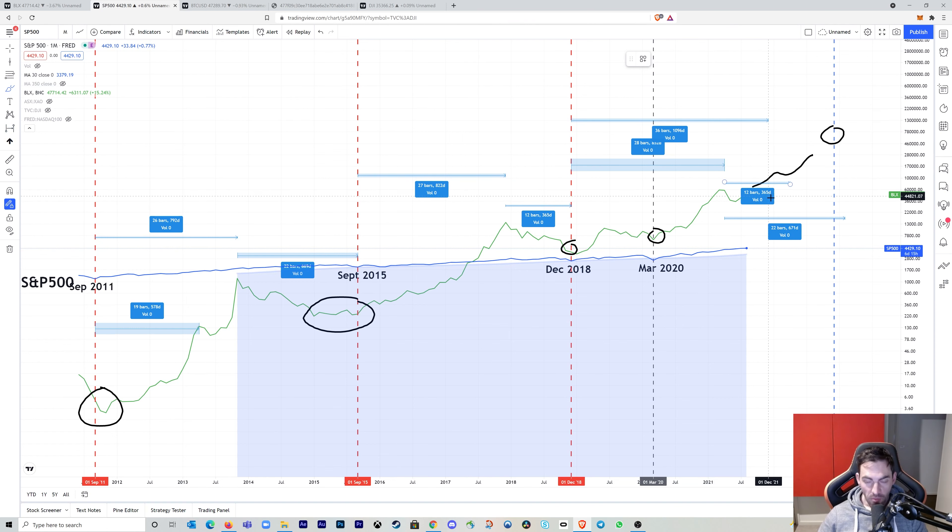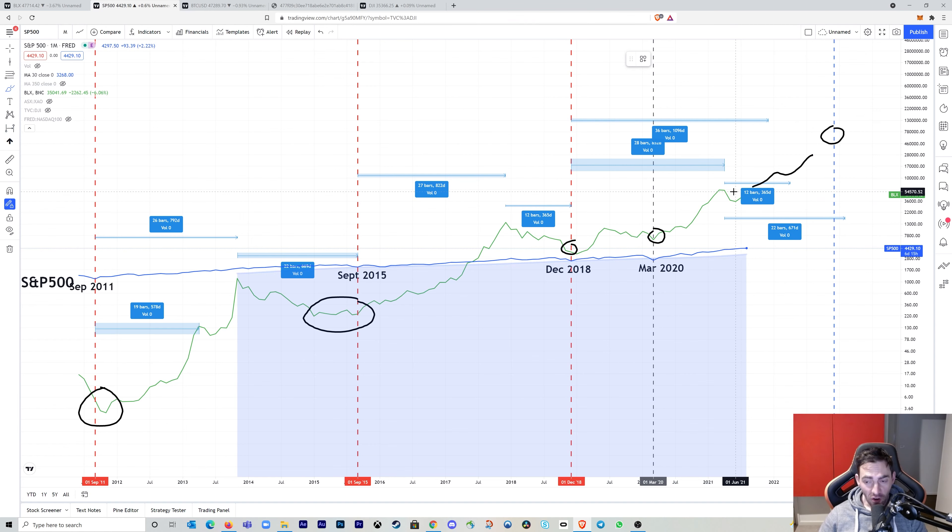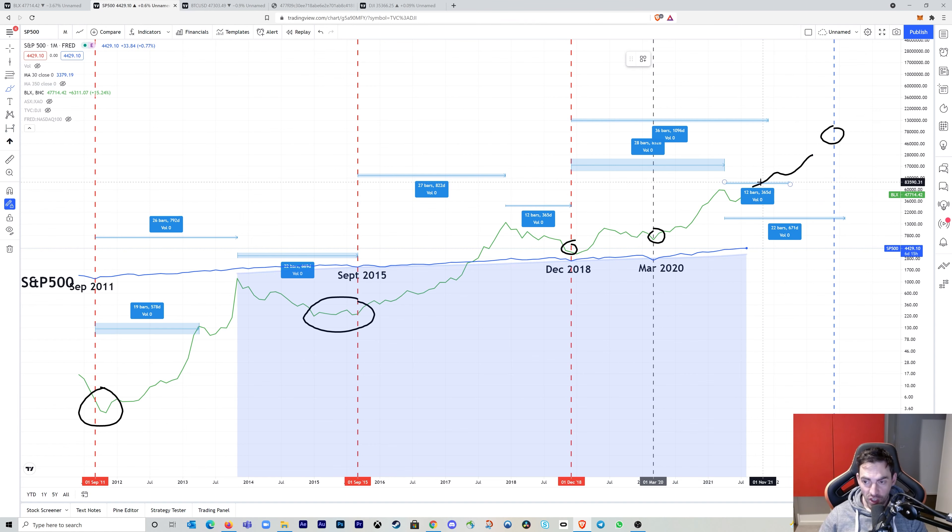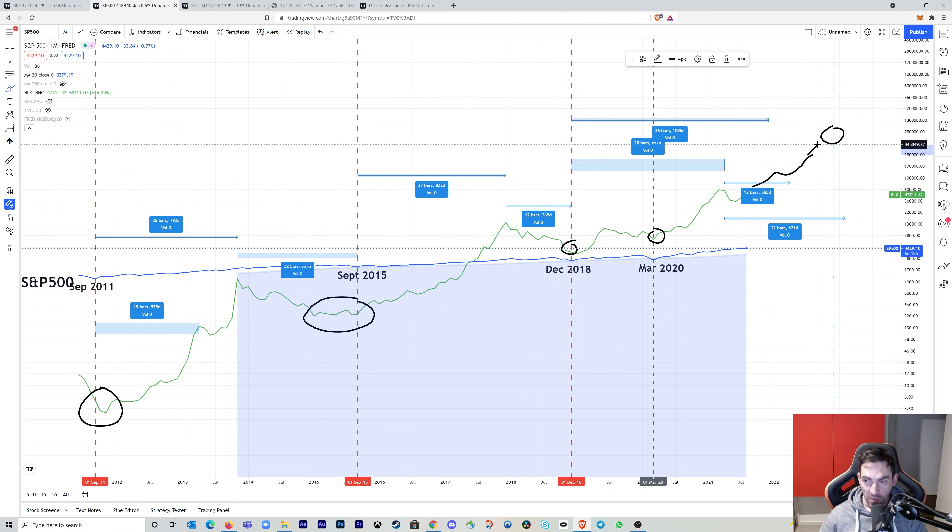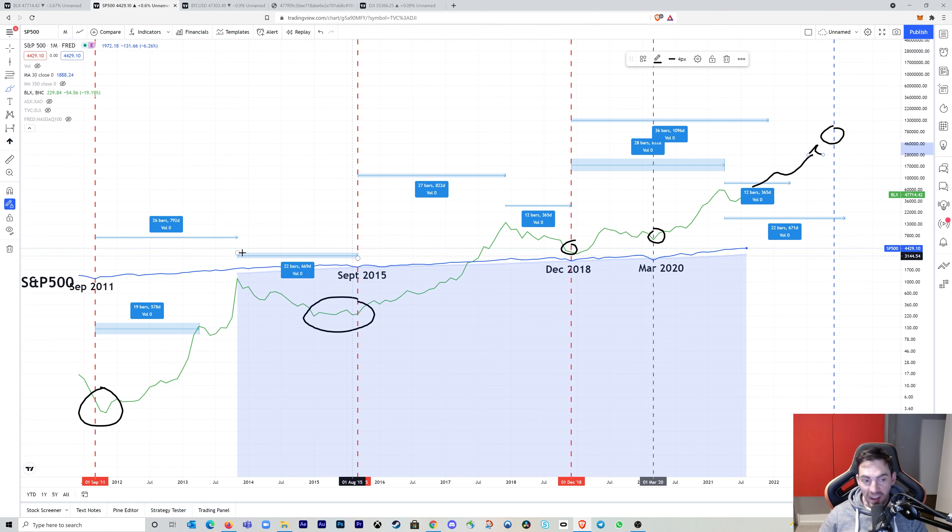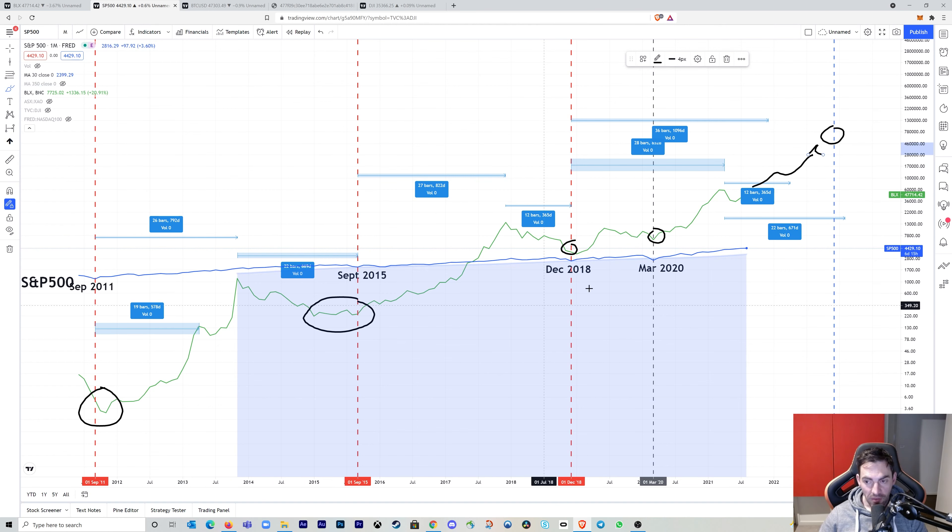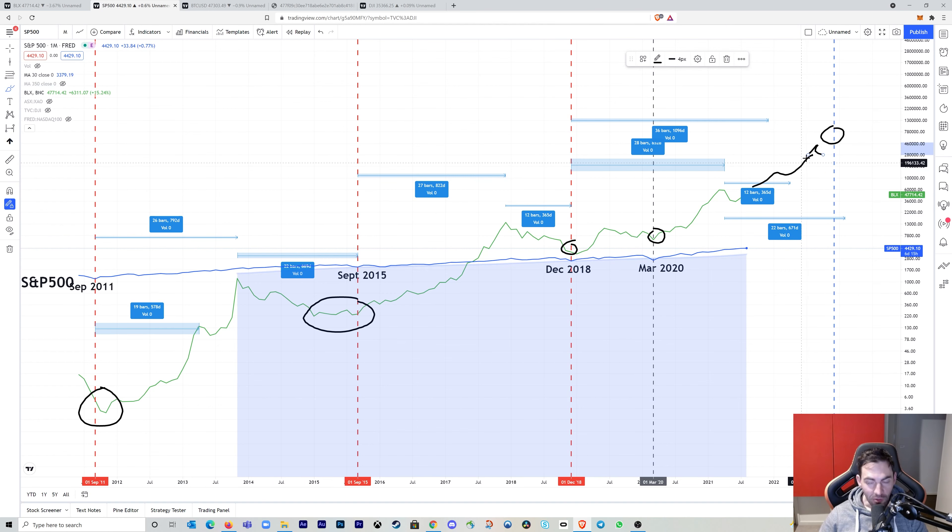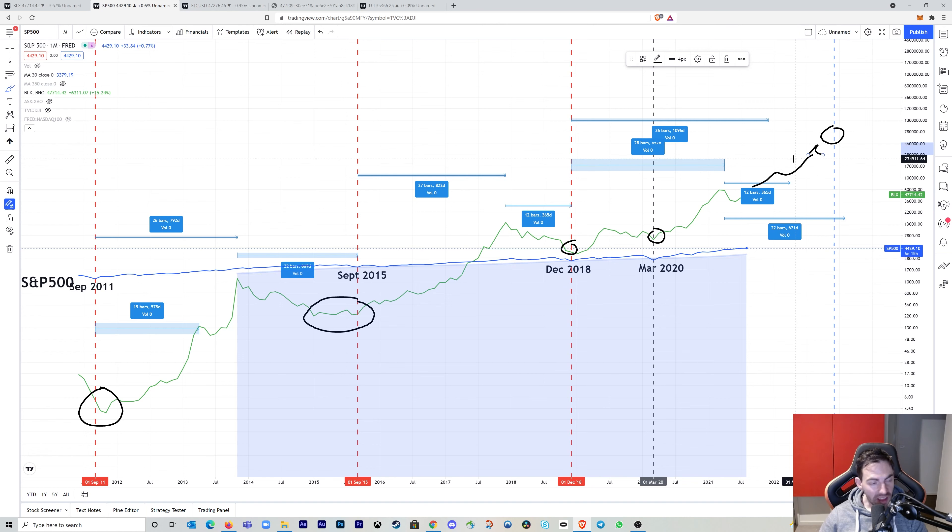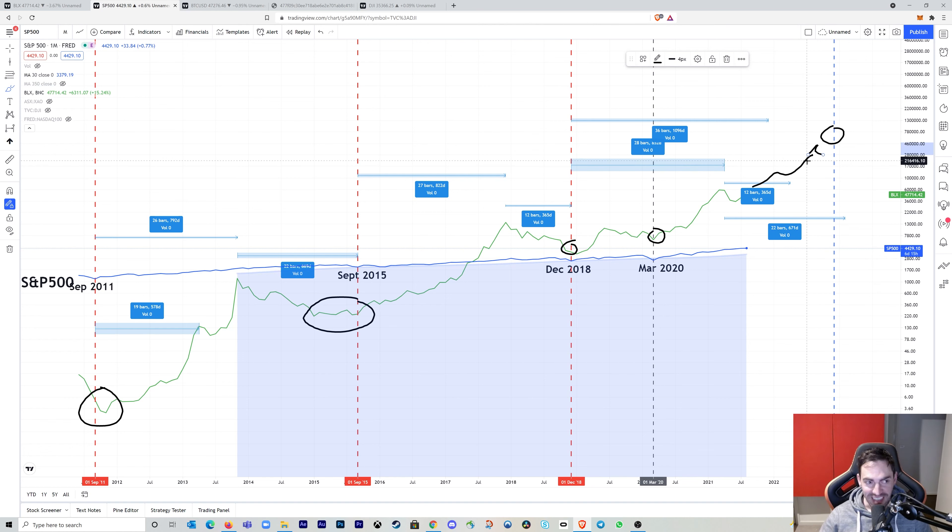Of course, at the moment, this is all speculation. We can't really tell the future. There's nothing to stop Bitcoin going up from here and peaking at the end of 2021. But if we are to compare it with 2013 and also 2017, then we can't really use the argument that it will peak at the end of the year. So hopefully that made some sort of sense. It made sense to me in some way.